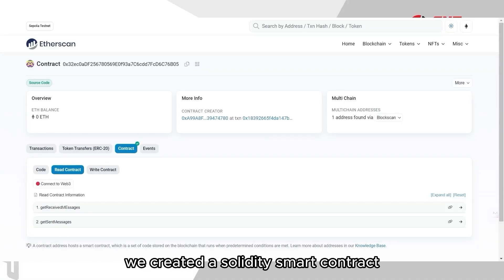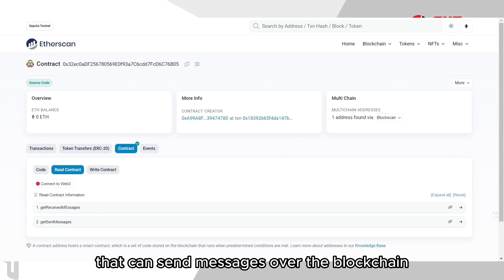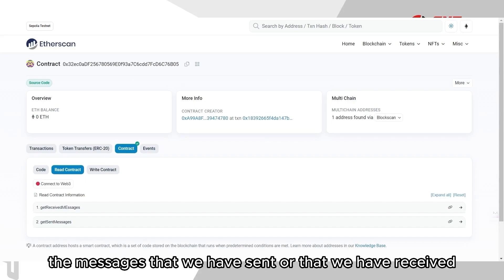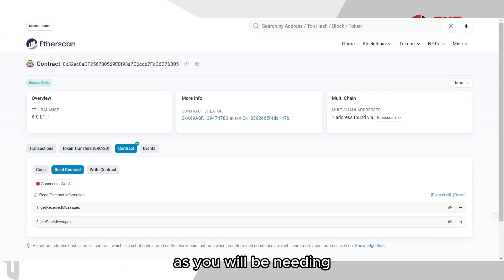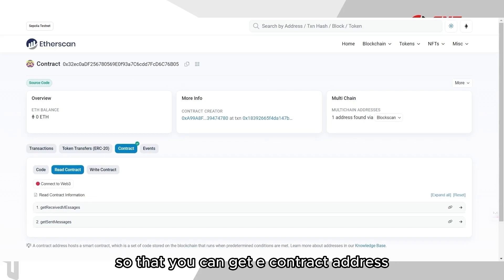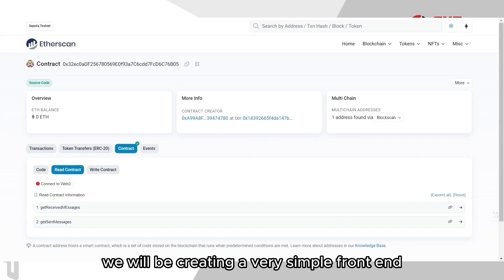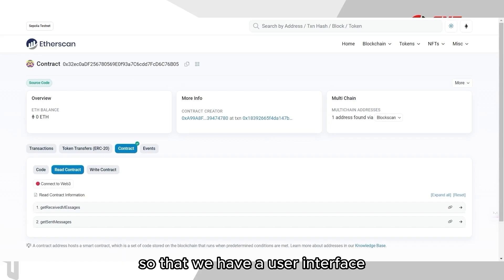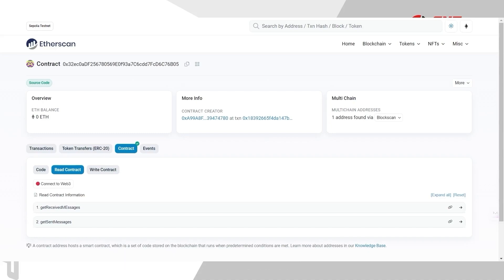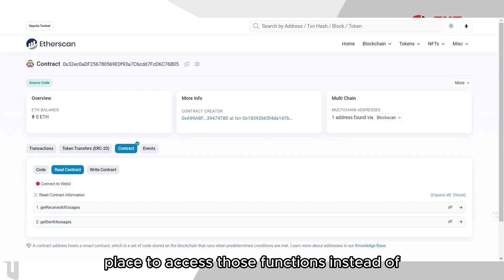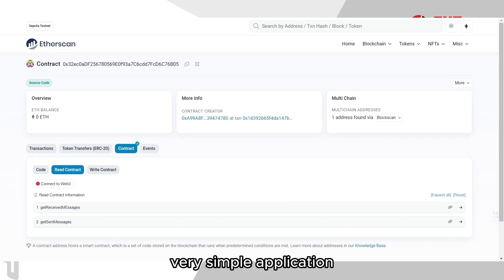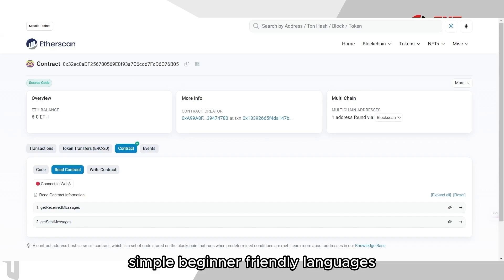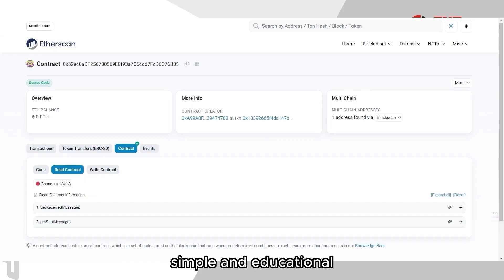In our earlier tutorial, we created a Solidity smart contract that can send messages over the blockchain, and we can also get the messages that we have sent or received using our MetaMask wallet address. If you have not watched that part yet, please go ahead and follow the steps as you will be needing that smart contract deployed on the blockchain so that you can get a contract address. In this next part, we will be creating a very simple front-end so we have a user interface that calls on the functions within our contract. This way, we have a more user-friendly place to access those functions instead of always having to go through Etherscan. Just like our contract, this front-end is going to be a very simple application using beginner-friendly languages.